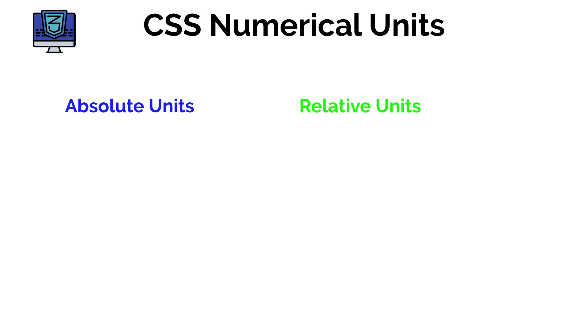Hey there guys it's Amit and welcome back to DevDreamer. In this lesson we're taking a look at CSS numerical units.